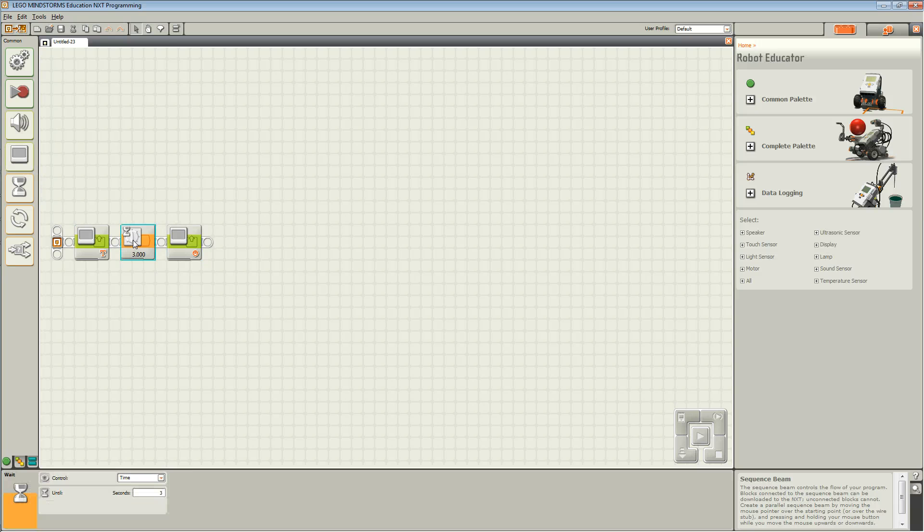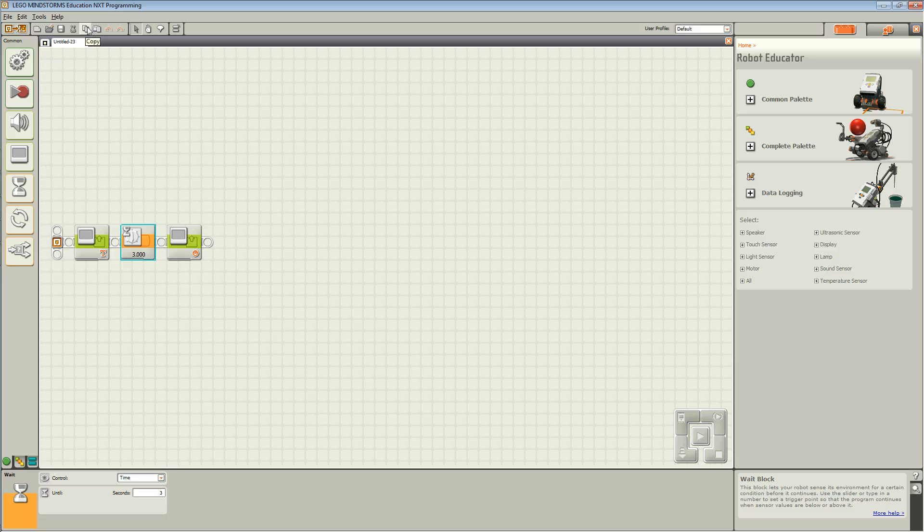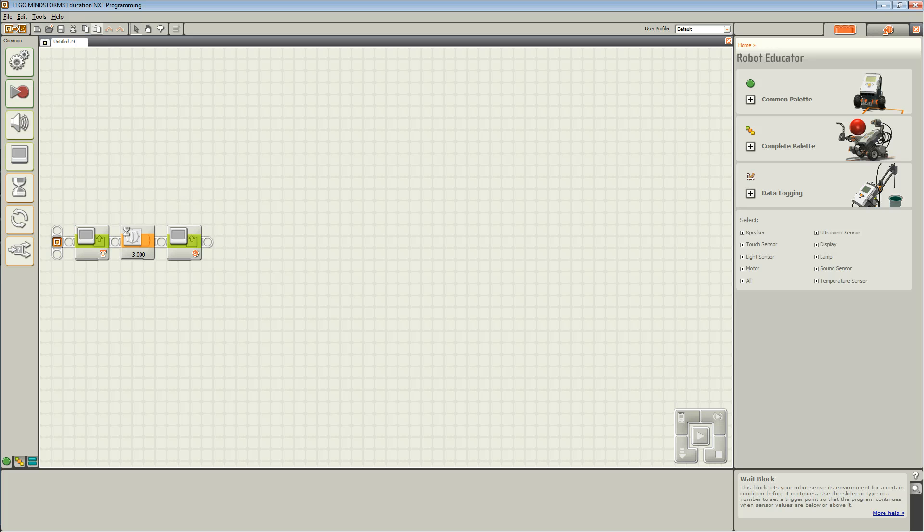Again, highlight the wait block and choose Copy which is on the menu bar. Paste it after your second display block as such.